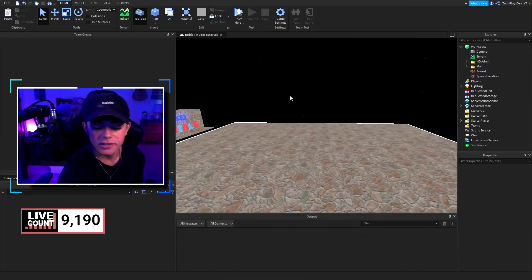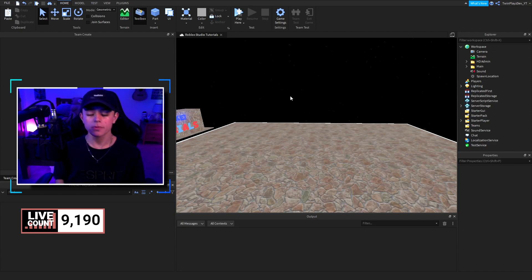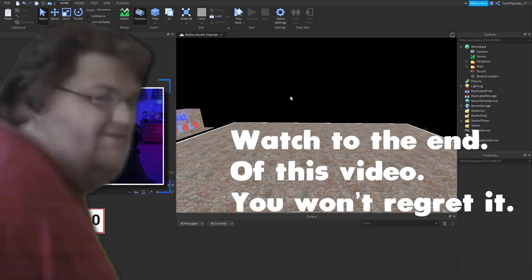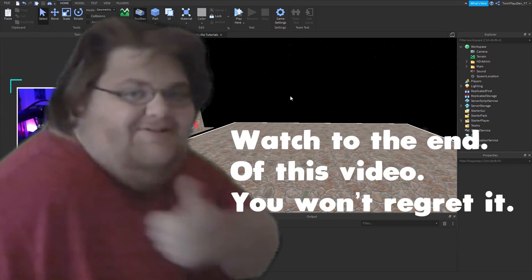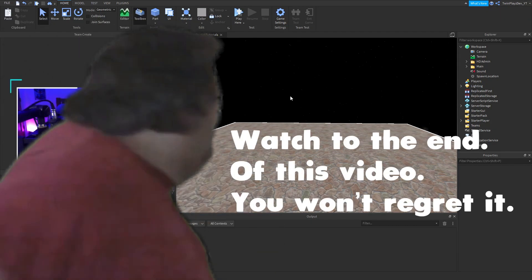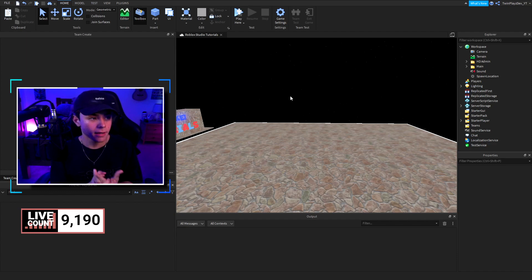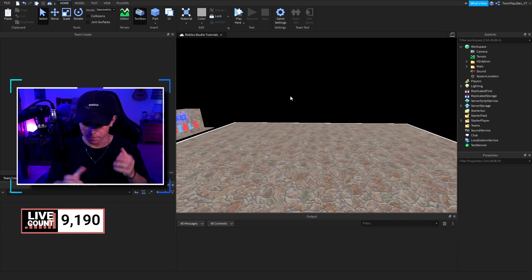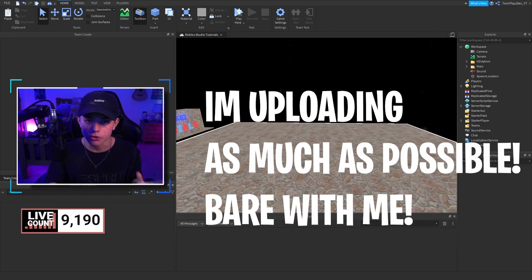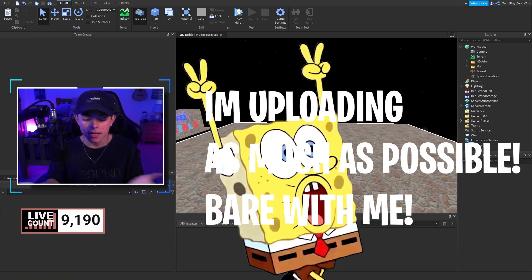Hello everyone, it is TwinPlays here, back in a new video. I hope you guys are doing amazing. So recently we just left off with another Vibes here video, and today we are back with this Twitter code GUI video.